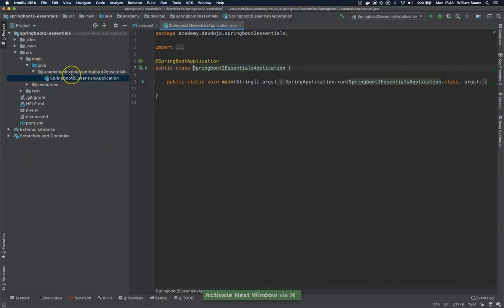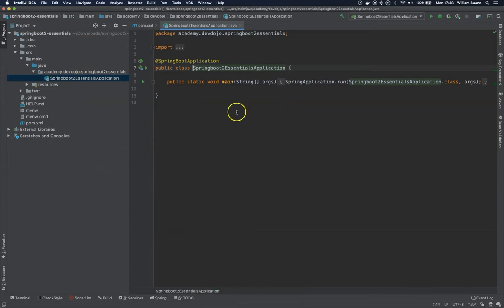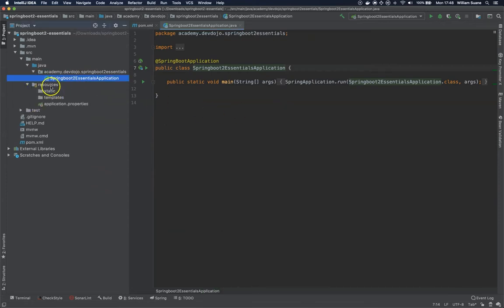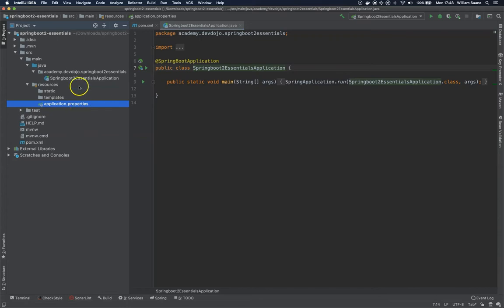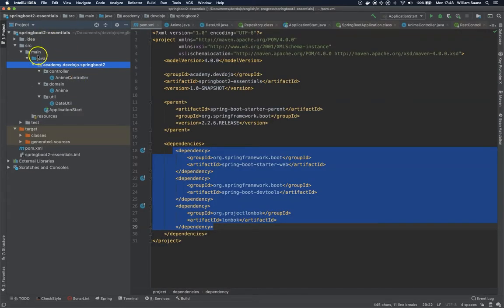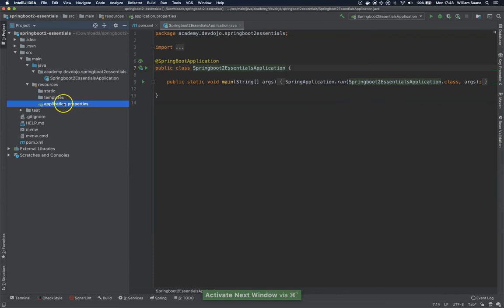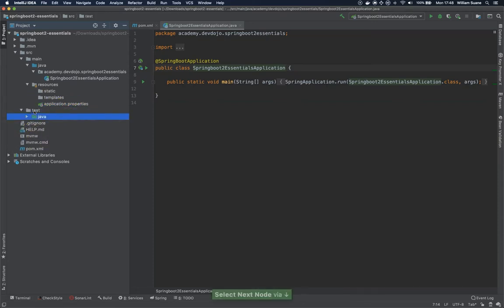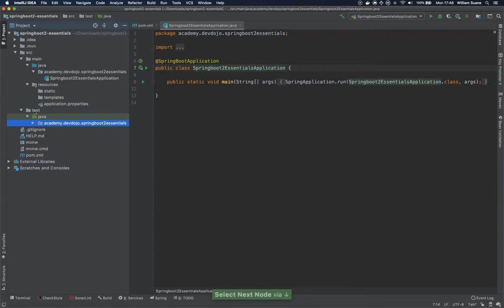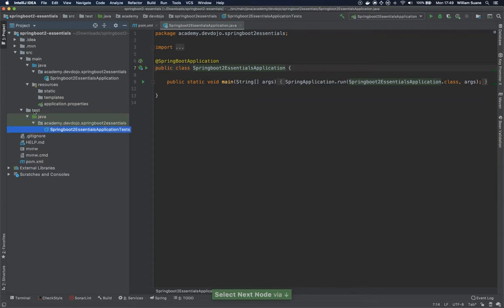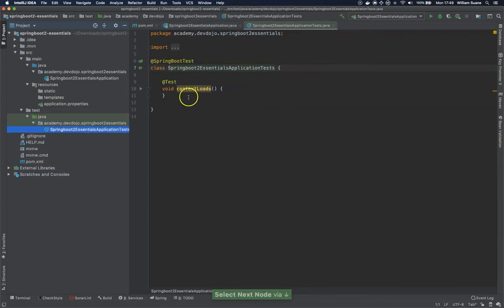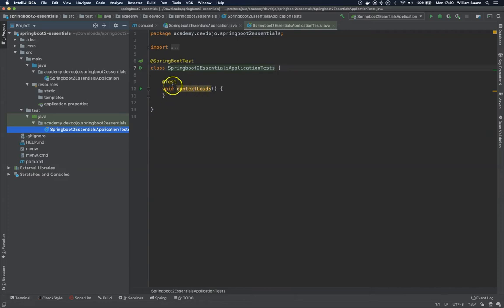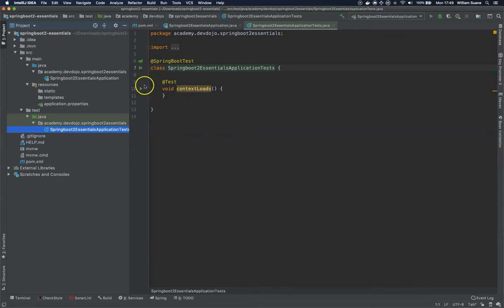Another two things generated by the initializer: this configuration inside resources. We have this application.properties. In our case, we have an empty folder. All the project configurations will go here. We are going to use this, but not the properties, the YAML version. And the tests. We have one class here that was generated by Spring. This class will just test if Spring can be started without any major problems.